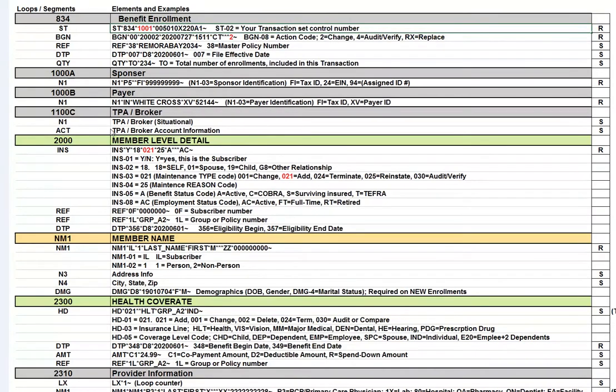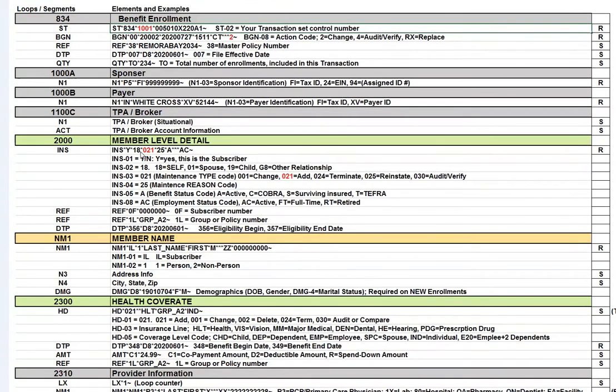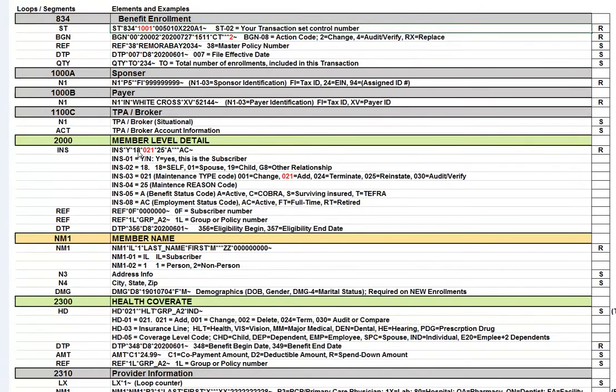When we move on from there, you come into the 2000 loop, and this is probably where you'll do most of your work at the INS segment and the HD segment in 2300. So let's look at this INS segment. The first two elements are in regards to the status of the member. Y and 18 both mean that this enrollment is in regards to the subscriber. And in other words, 18 means self.